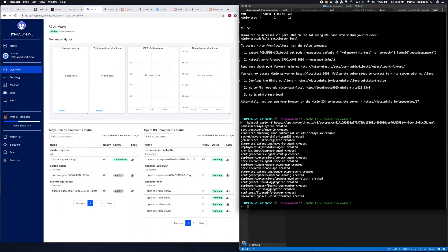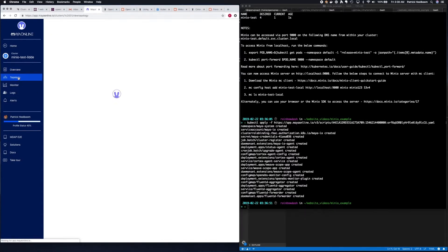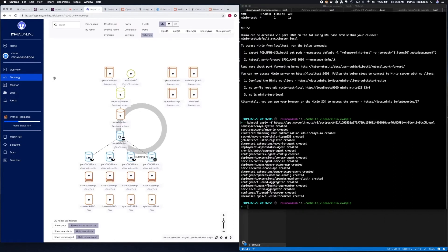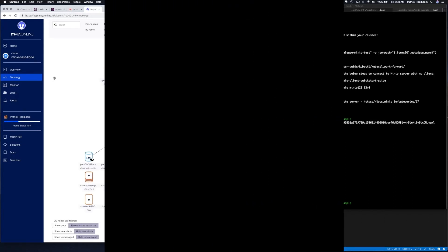What we want to do now is click topology on the left-hand side. This will show us what's been deployed on our cluster, as well as the storage resources that are being used. This is our cluster.